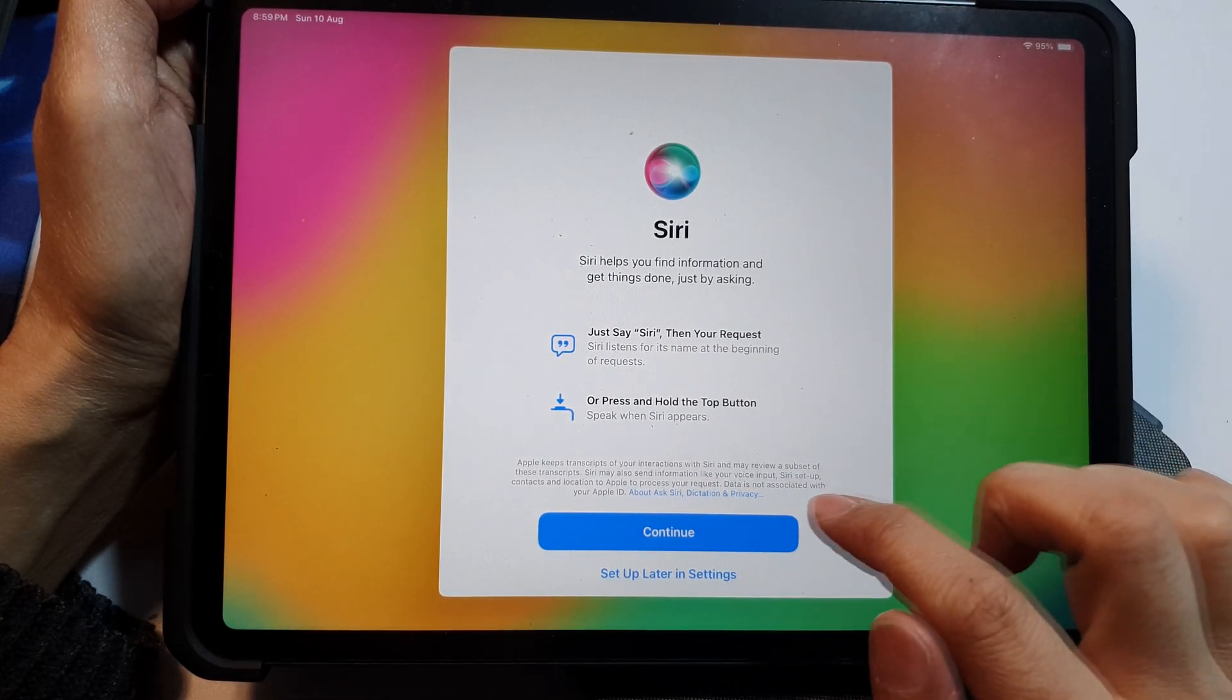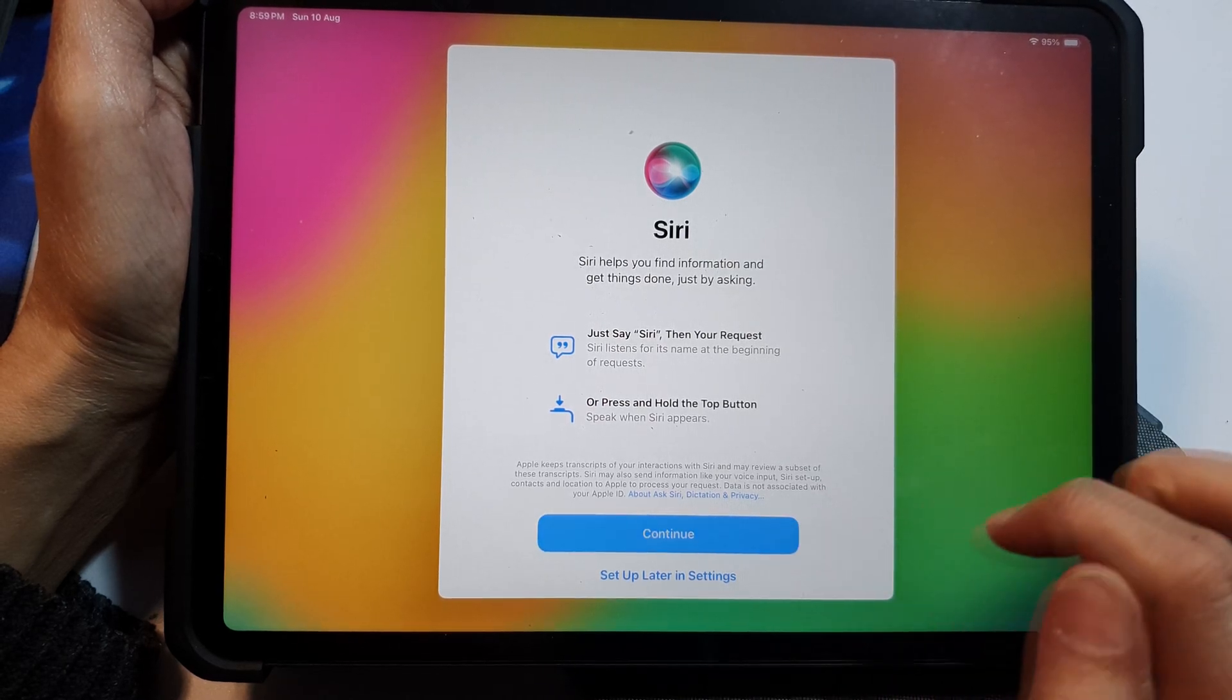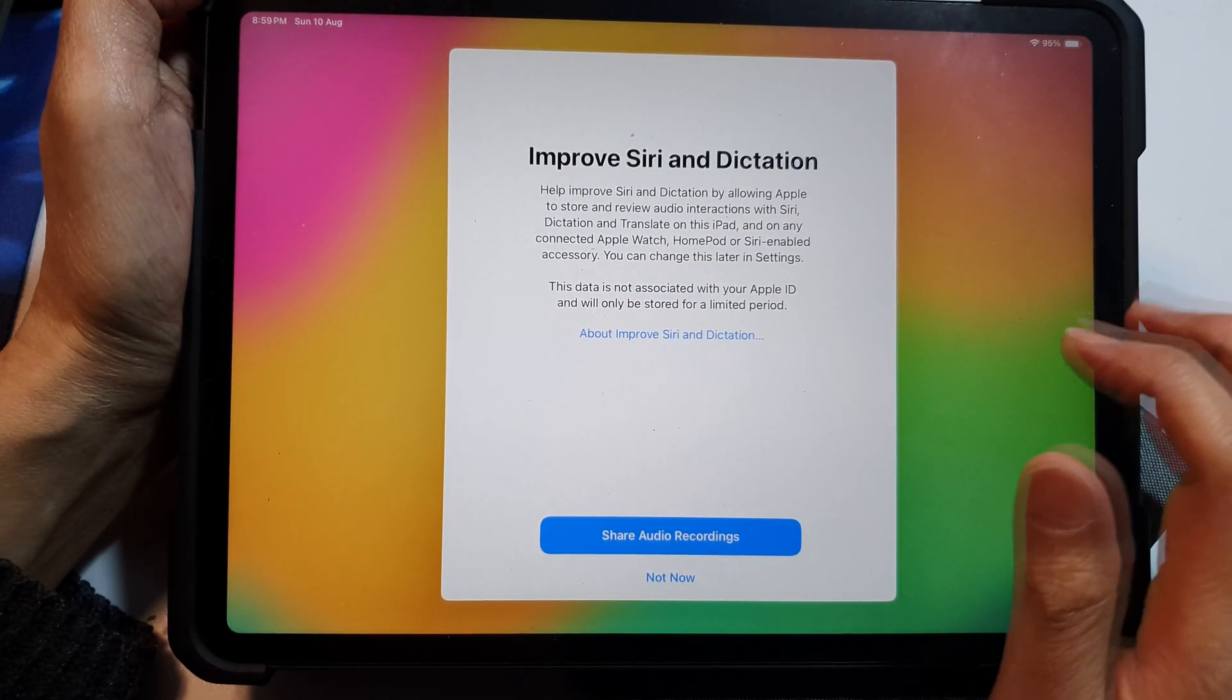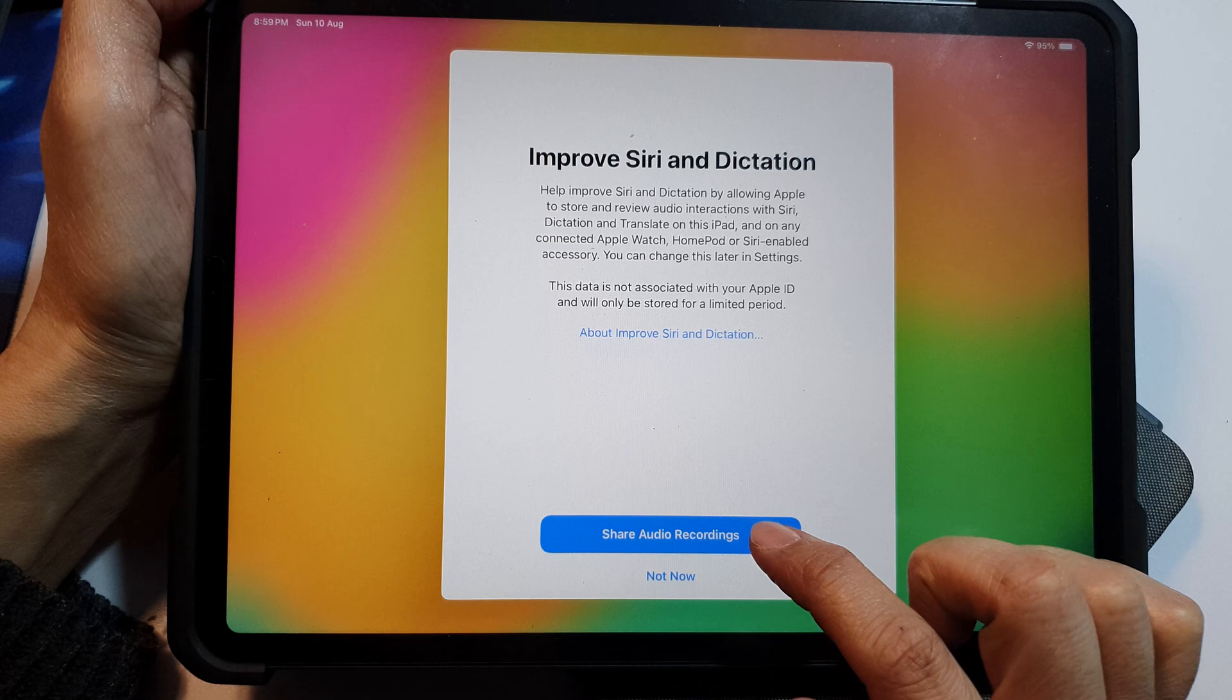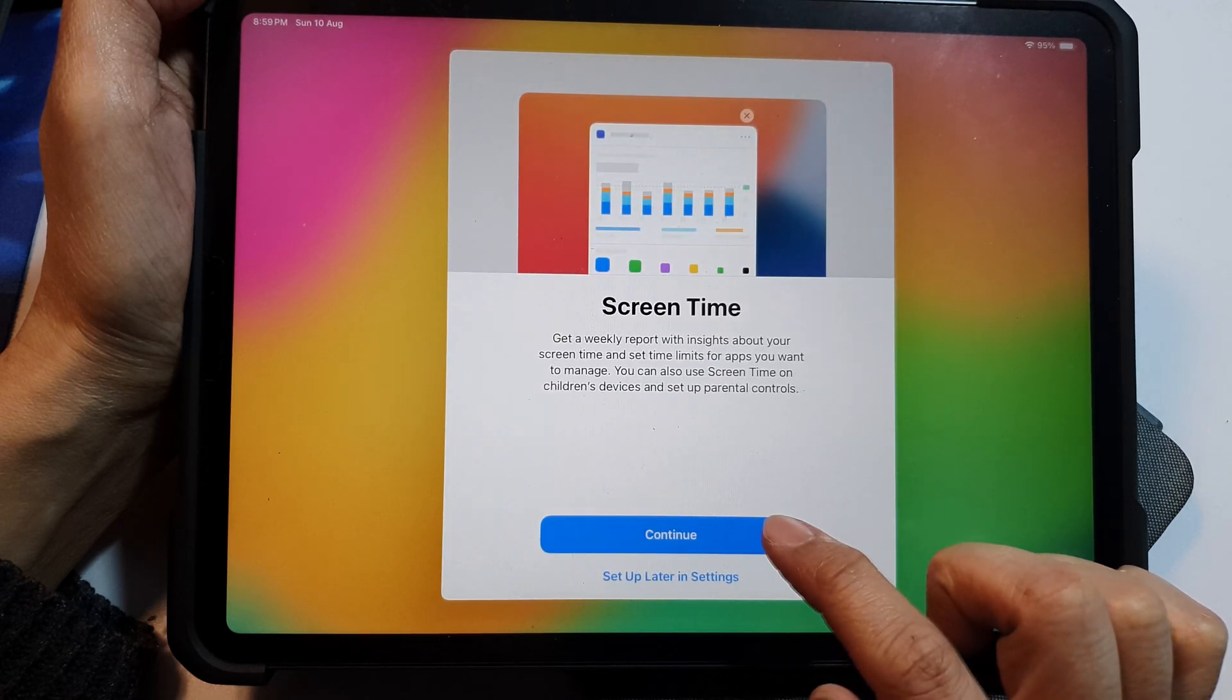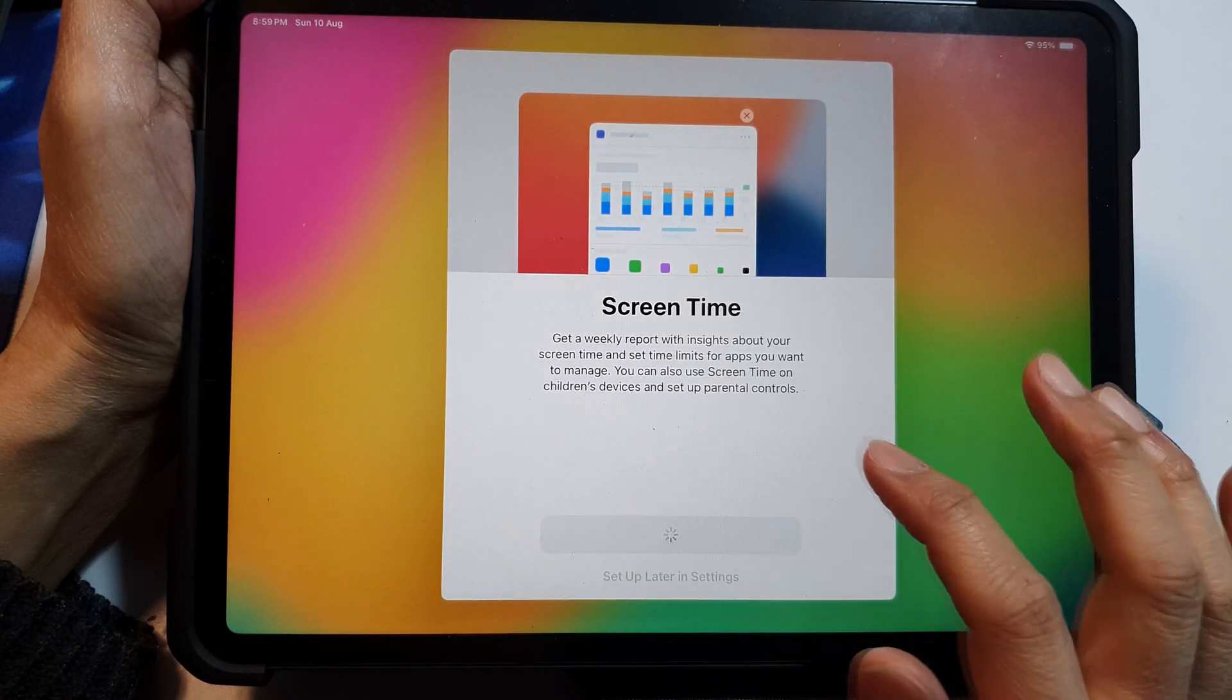Next you can set up Siri now, so tap on the continue if you want to set up Siri now, or you can choose to set up later. So it says share audio recording, so tap on that and then tap on continue for screen time.